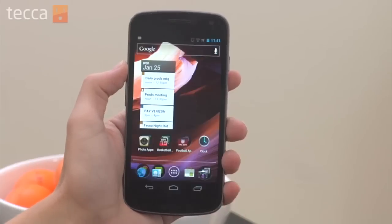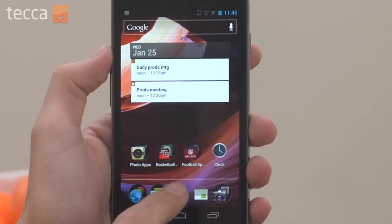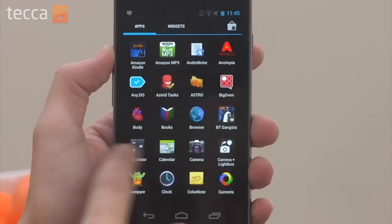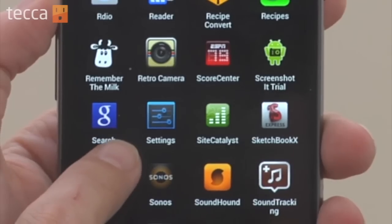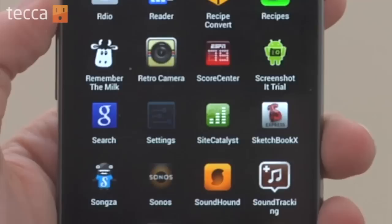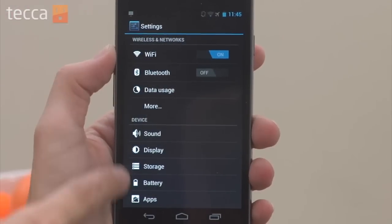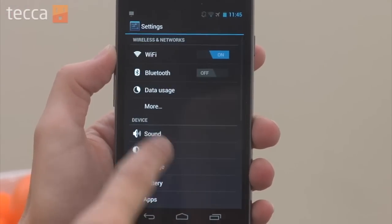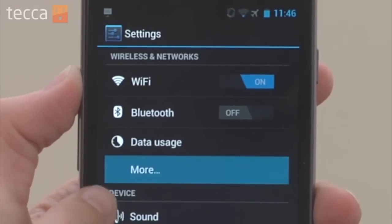From our Android's home screen, we want to open up our apps and we want to open Settings. Once we've opened our Settings menu, we'll see we have Wireless and Networks and Device. We want to choose "More" under Wireless and Networks.